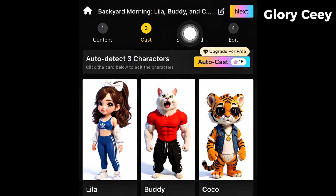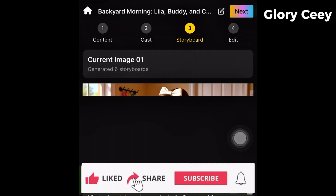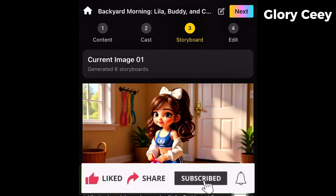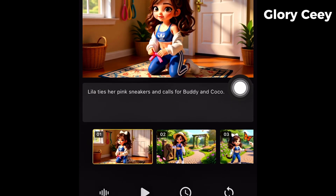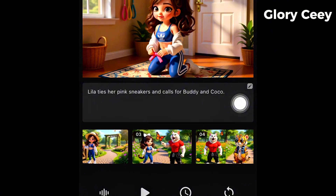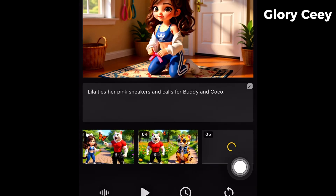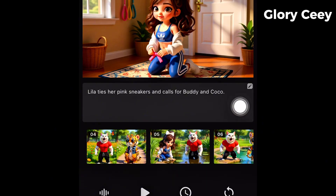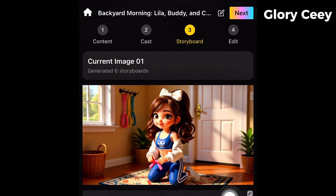Now the next stage is Storyboard. Tap on Next. If you scroll, you're going to see all scenes from Scene 1 to Scene 6 — it's still generating scenes 5 and 6, so just be patient. This already looks very interesting. We are going to the final stage, which is Edit.